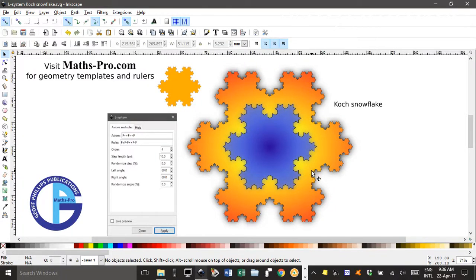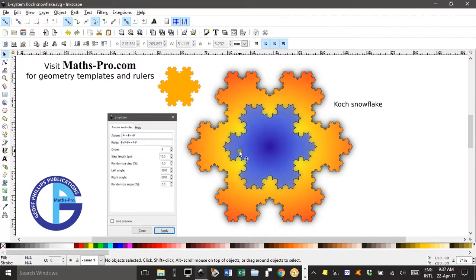Hi, welcome to Inkscape for Teachers. I'm Geoff Phillips. In this tutorial I'll be showing you a fascinating feature of Inkscape that allows you to construct fractal geometry, such as the Koch Snowflake here. I'm a big fan of Inkscape — it really is an Aladdin's cave with many hidden jewels, if you're prepared to look.